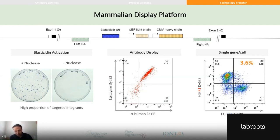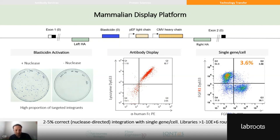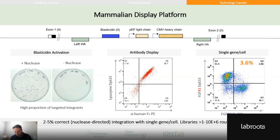This demonstrates efficient integration with a single gene per cell in 95% of cases. We are now routinely using this system to discover and engineer antibodies from a variety of inputs. Since the input is plasmid DNA, it's a modular system — we've used this in combination with focused libraries from phage display, with immune and naive repertoires, and with de novo engineering repertoires of individual engineered sequences.